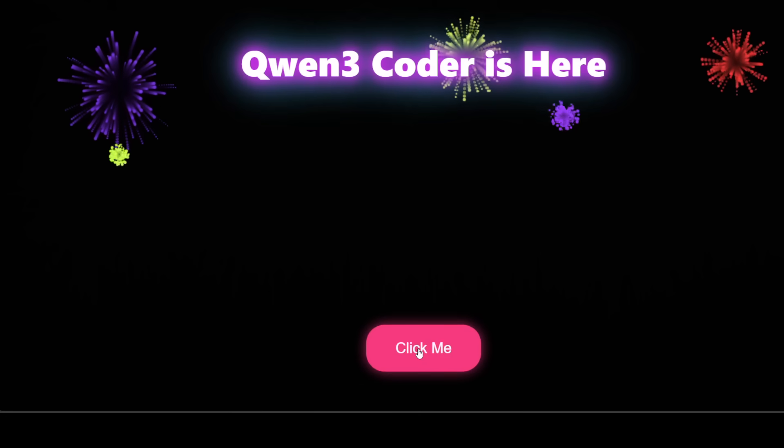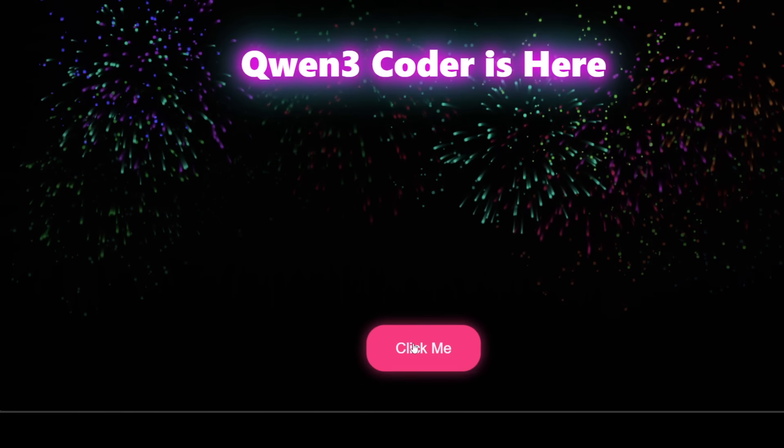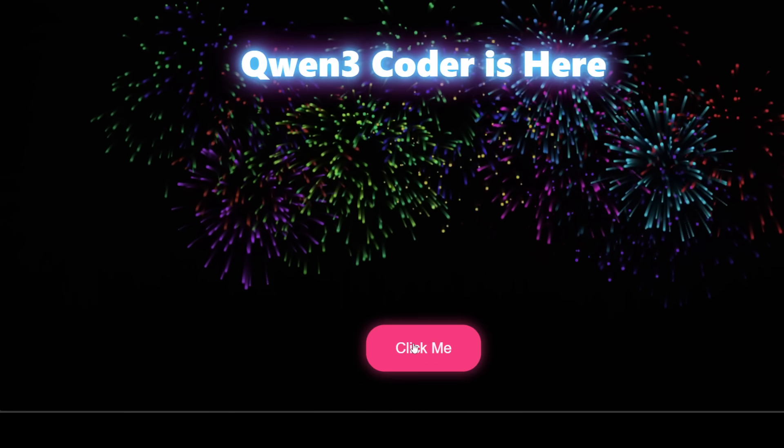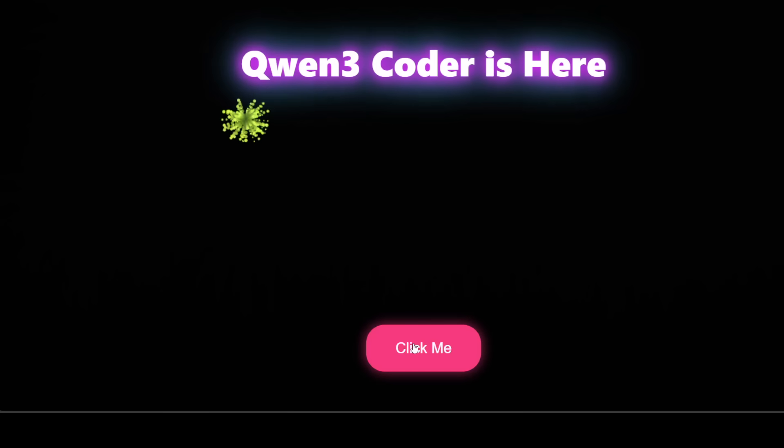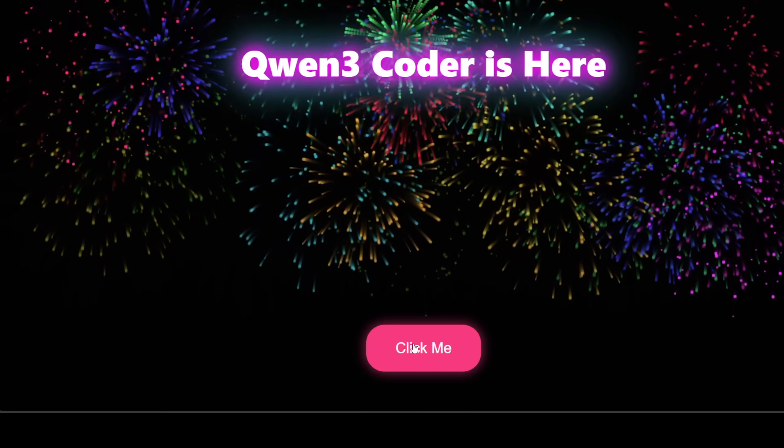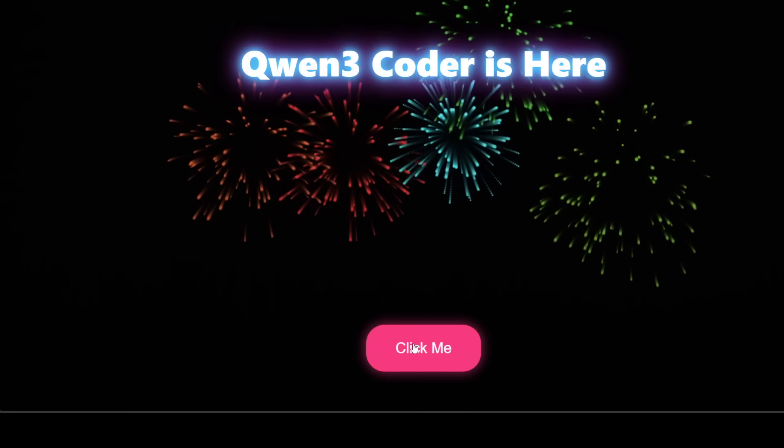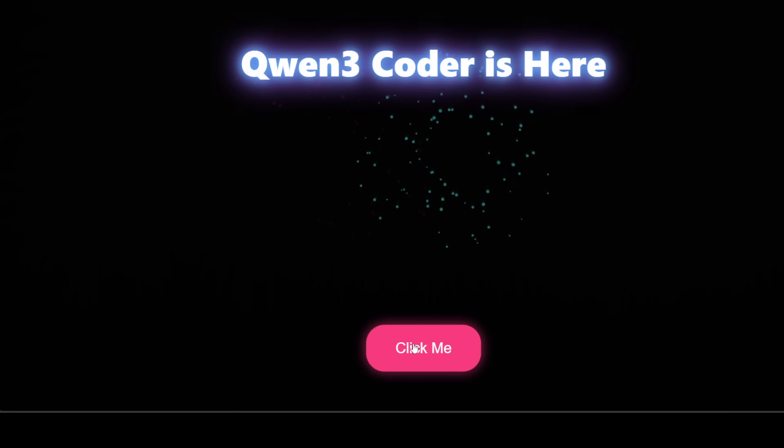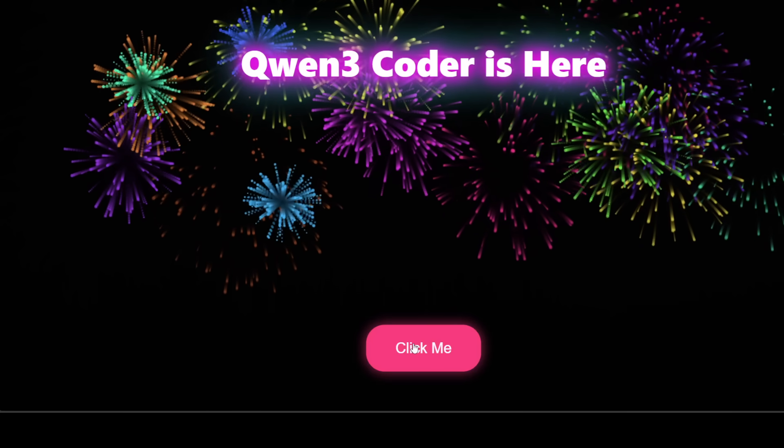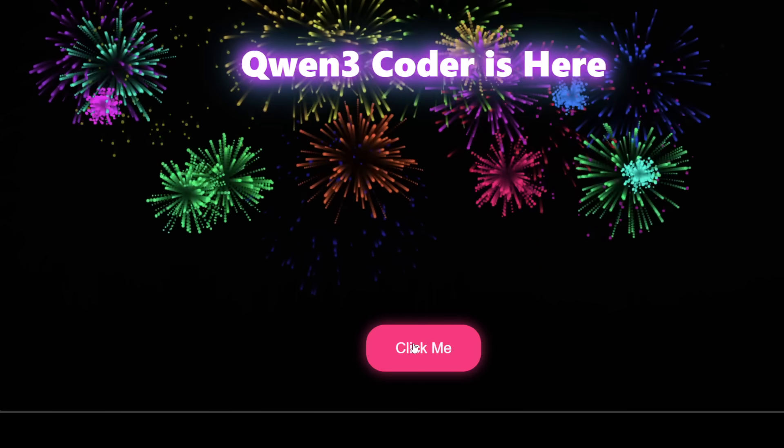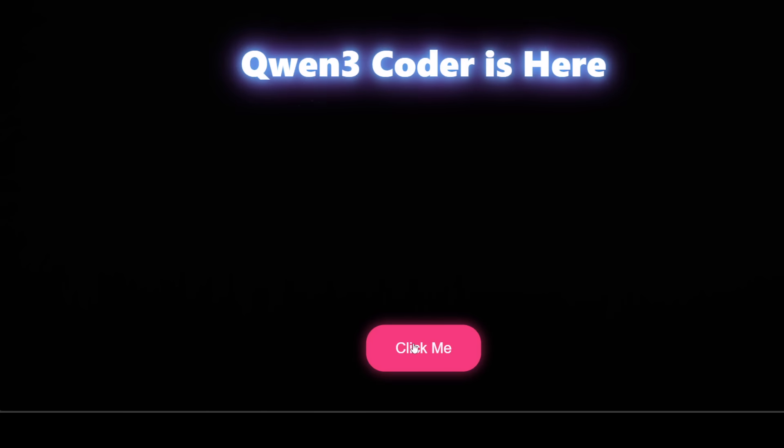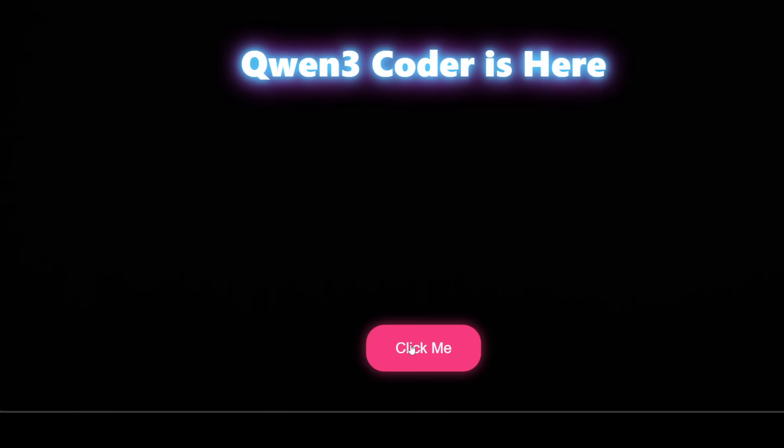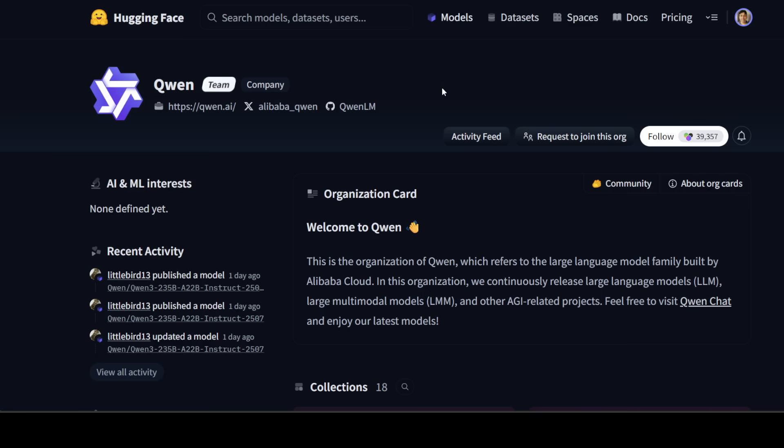This new Qwen3 model is a powerful coding specialized language model which is very much suitable for code generation, tool use, and agentic tasks. The main use case for this model seems to be code generation. So if you are looking to generate world-class high quality code, then maybe give this model a try.